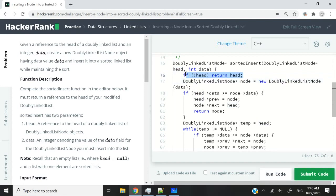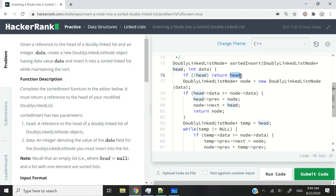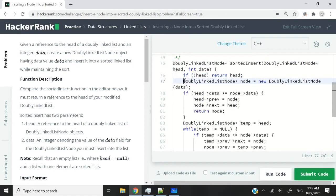It's possible that the head we receive as a parameter is going to be null, meaning that the list is empty. That's why we need to verify here. If the head is null, then we simply return that head, which is already of node pointer type, and we can terminate this function. Otherwise, we can proceed and create a node.